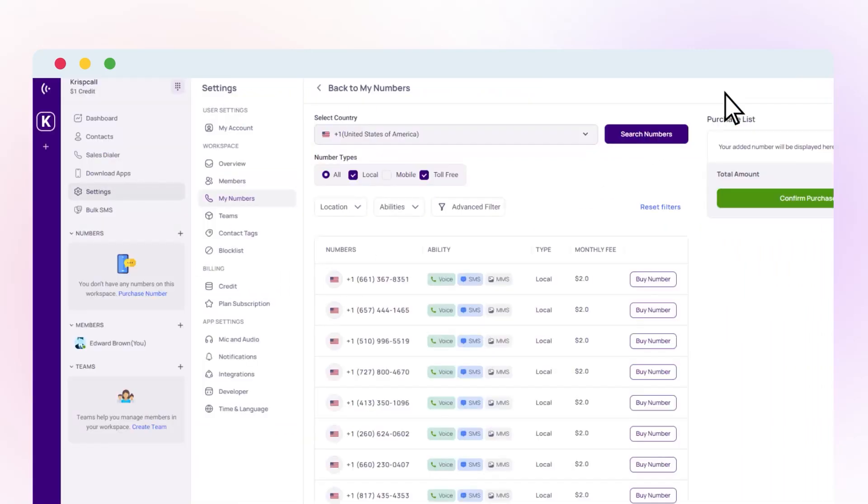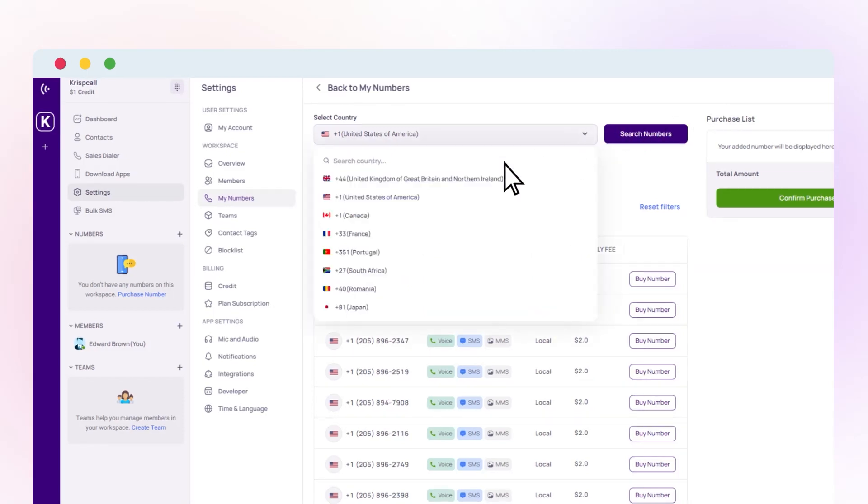Then you have the option to select the desired country you want to purchase. CrispCall provides free USA, Canada, or UK phone numbers. So in this video, let's choose a free Canada number.